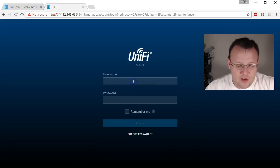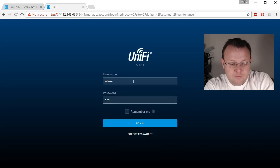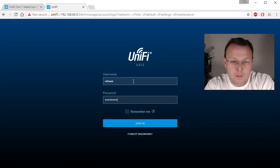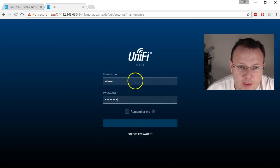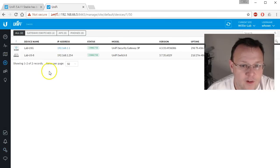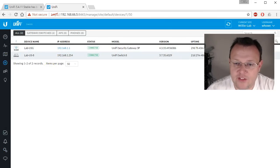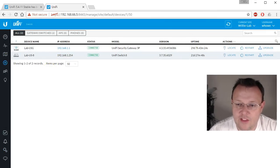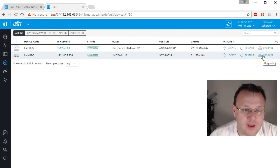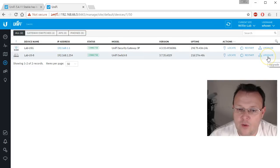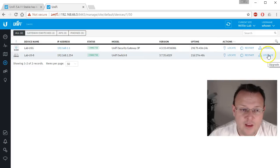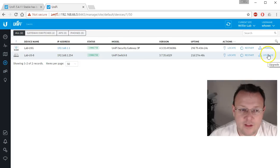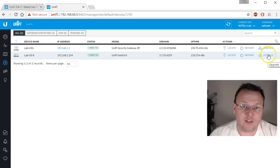All right. So it looks like everything's back here. And we log in. We'll see if our devices are here. Hey, look, there's our devices and everything is there. It looks like we got some firmware upgrades that we can do. So I will do the switch and then I will do the USG. And everything will be up to date. So I'm going to go ahead and do that.